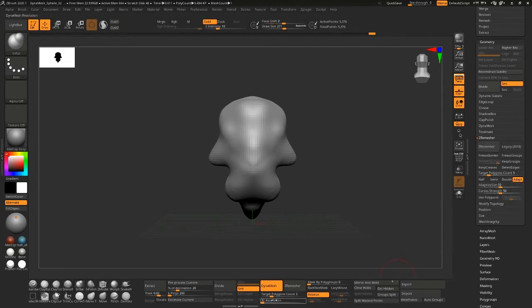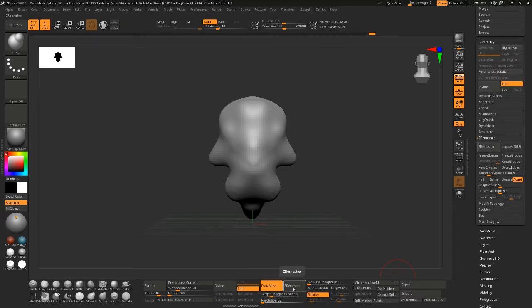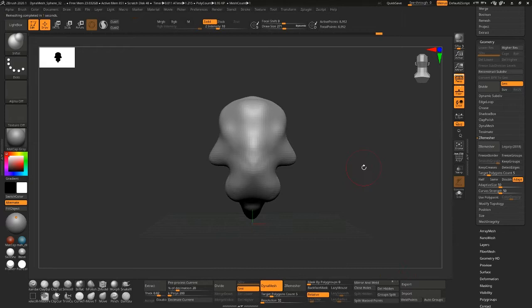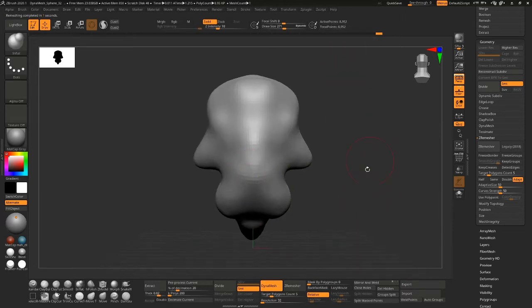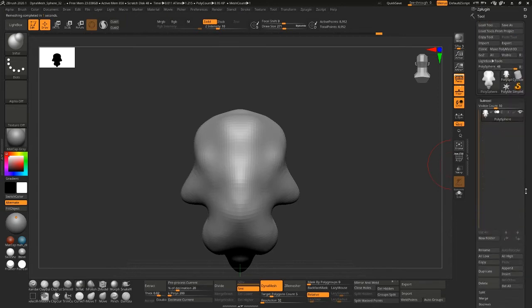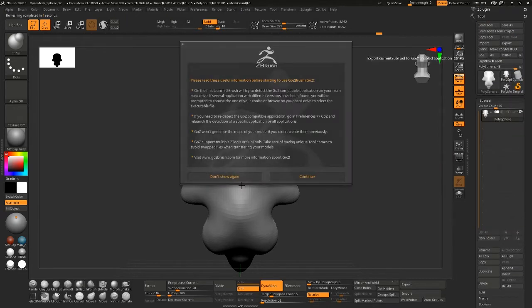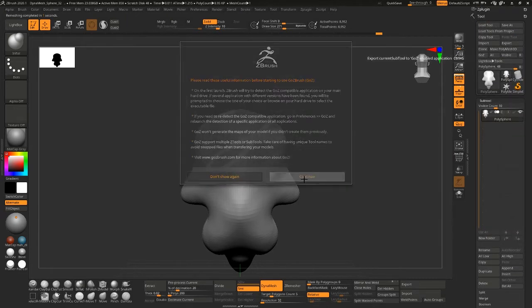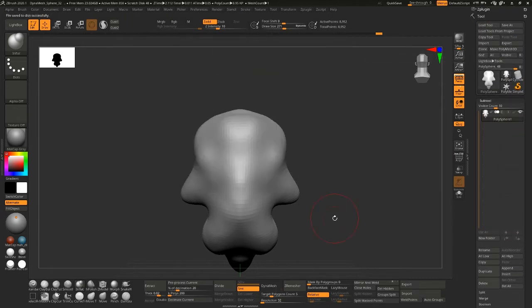But I'm just going to keep the target poly count 5, which is short for 5000 target poly count, although it always gives you more than that. And then I'm going to click go Z and bring this into Maya.